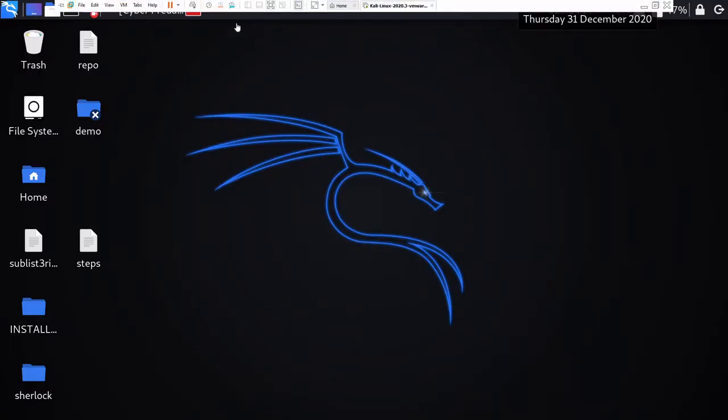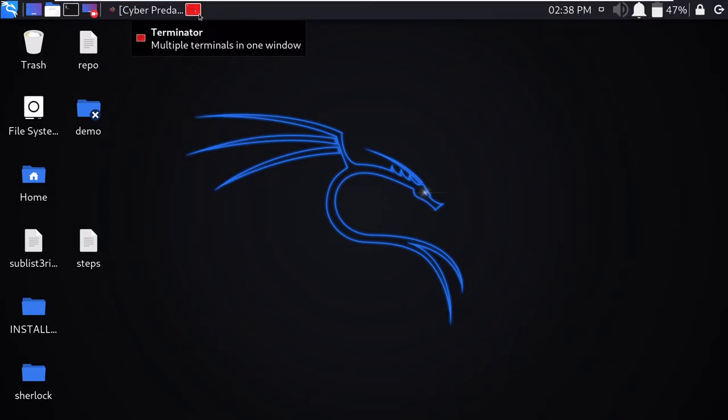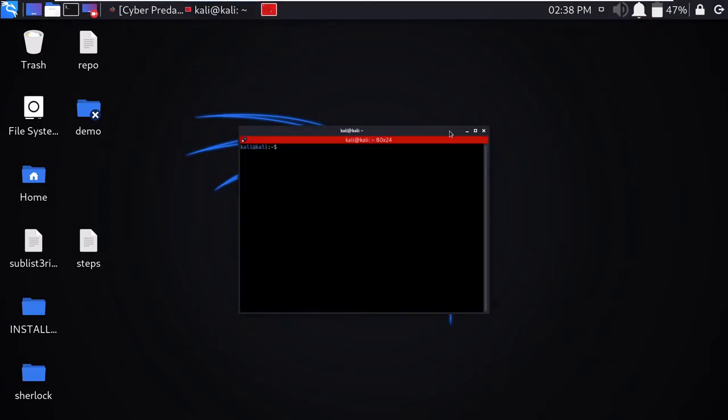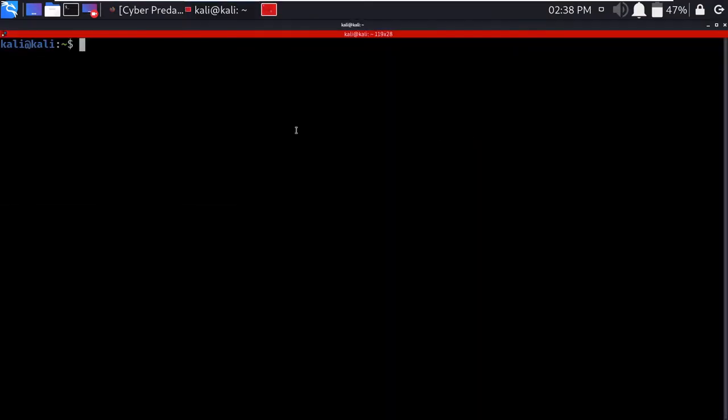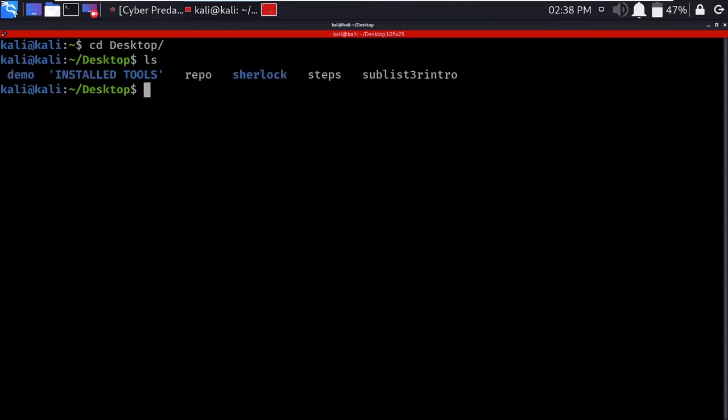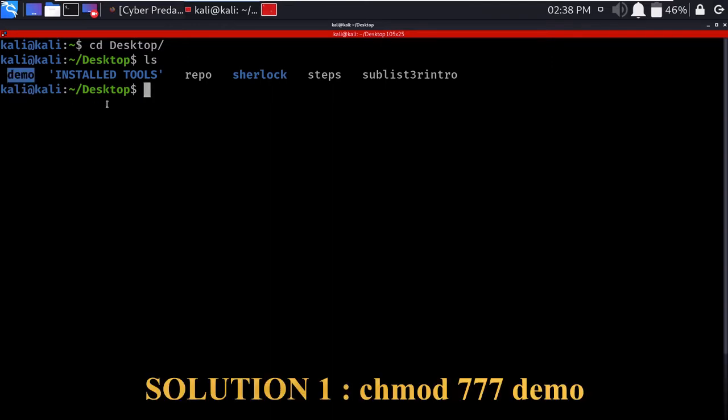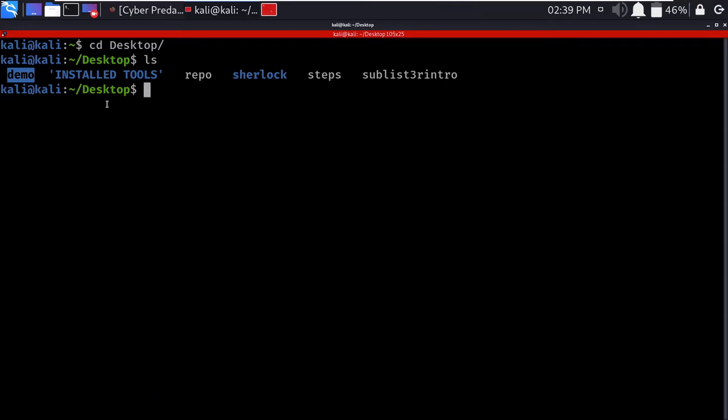We can solve this problem with two different solutions. We need to move to our terminal and go to the directory where my demo folder is stored, in the desktop location. The first solution is to change the permissions of this folder so we can read, write, and execute it using root permissions.